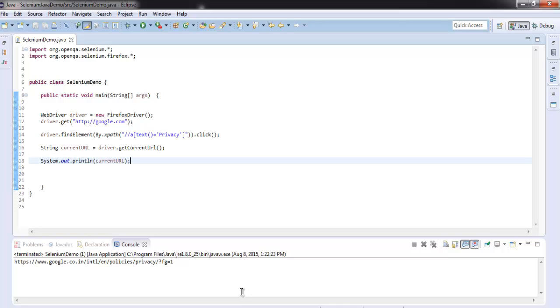Now we know how to find text on hyperlink with the help of XPath locator.